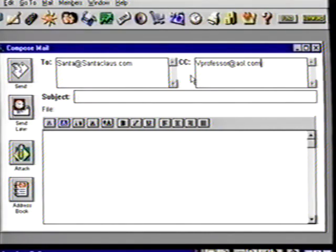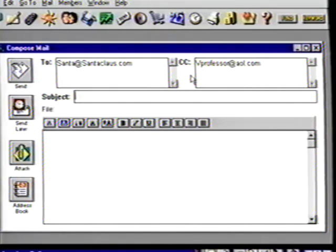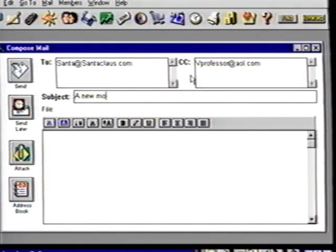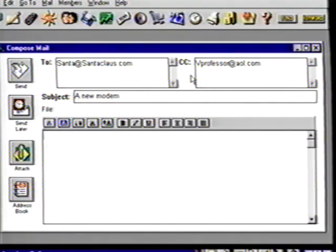We have the addresses entered, so press your tab key to go to the Subject section. This is the space where you can give a short title to your message. When email shows up in your mailbox, you'll see who it's from and the title they've given it. When you start getting lots of messages, this helps sort through the stack of mail. Let's call this message 'a new modem.' Type that title into the subject box, Suzanne, and tab to the next area. We're finally ready to type the message to Santa Claus.